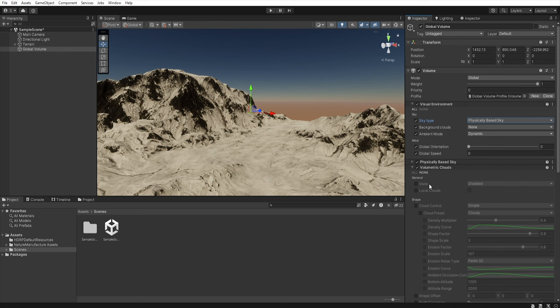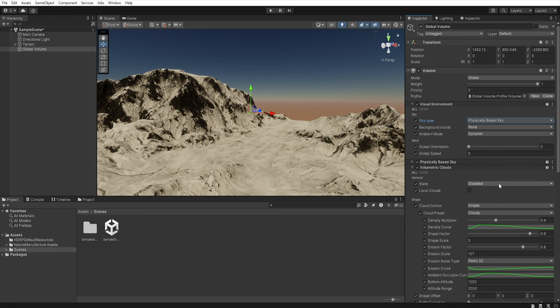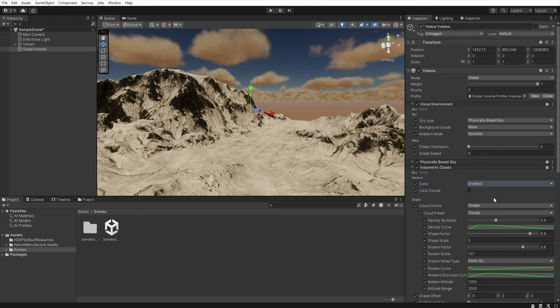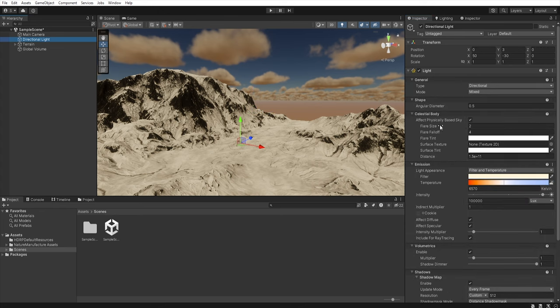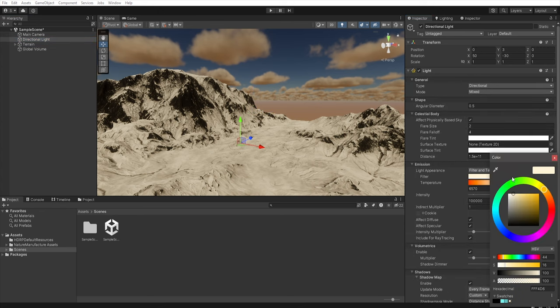Okay now let's enable all and in the state let's enable our volumetric clouds. I want to do two more things so click on this three dot and check if you show additional properties are enabled and in the directional light I change the filter color to white.